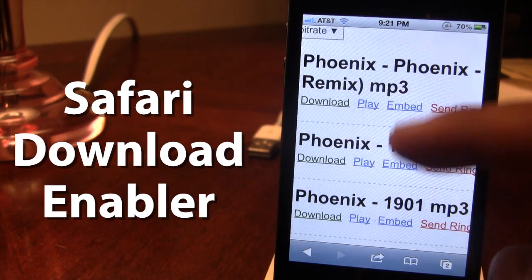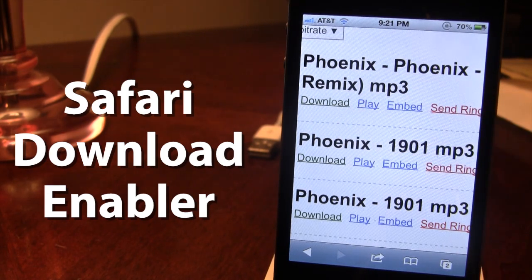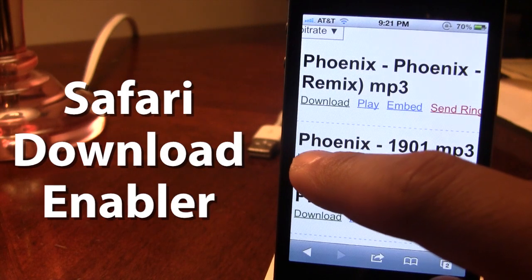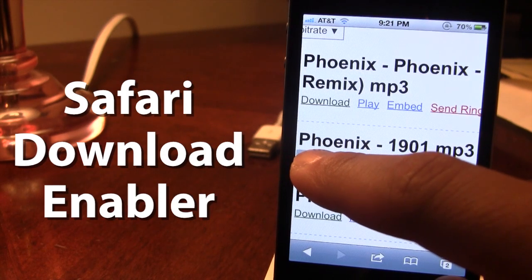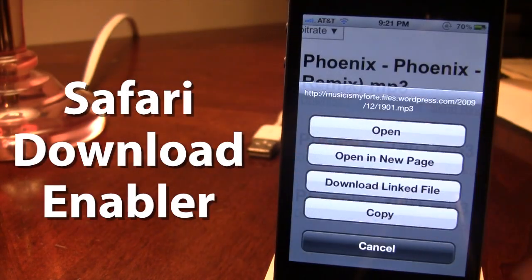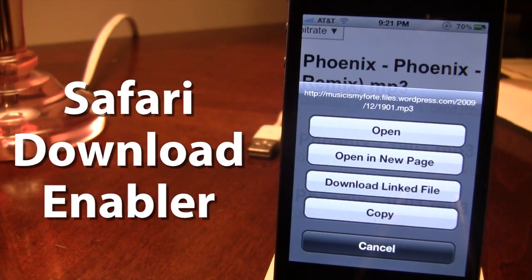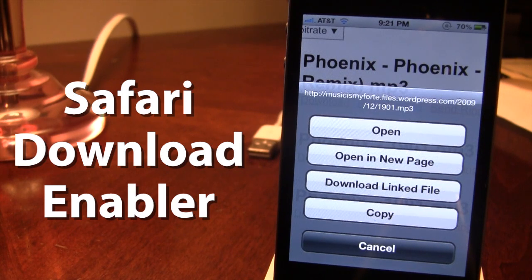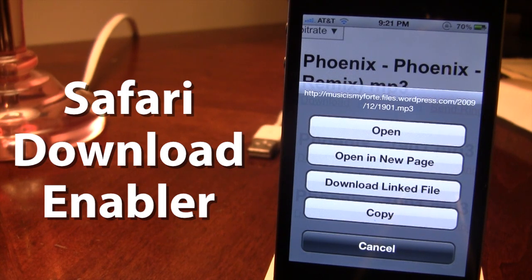In this case, all you have to do is find the download or save as button, and tap and hold. This will prompt a new dialog box allowing you to select the option to download the linked file.